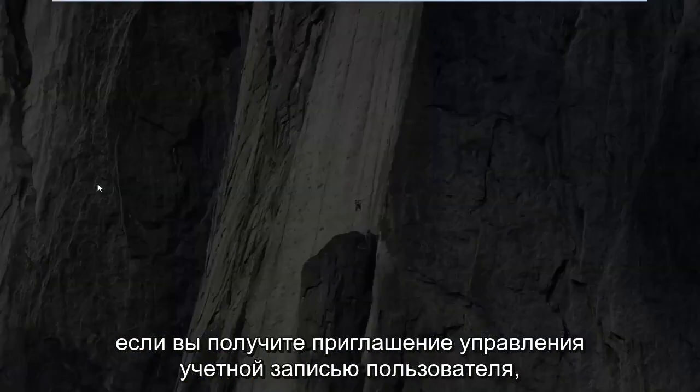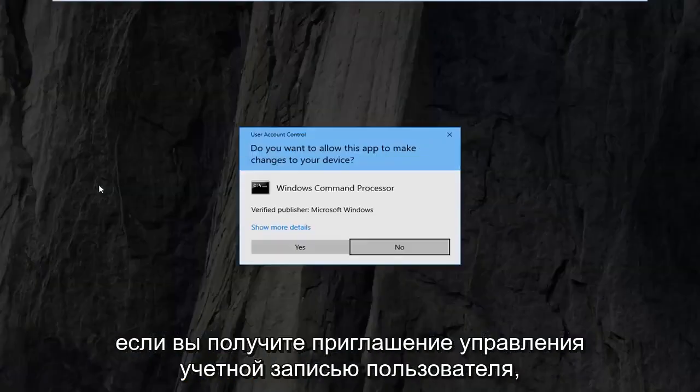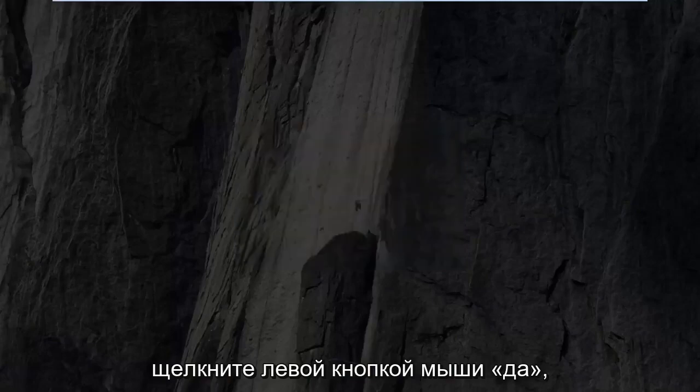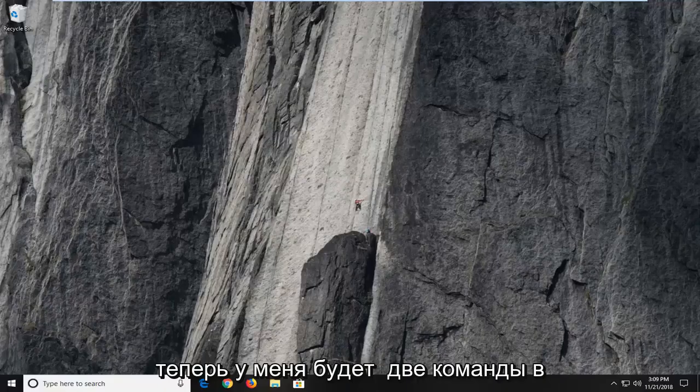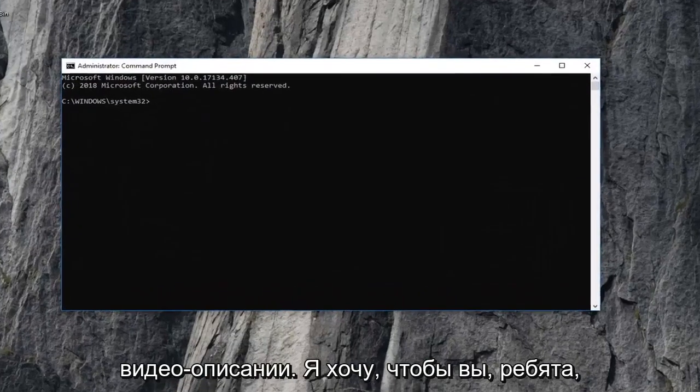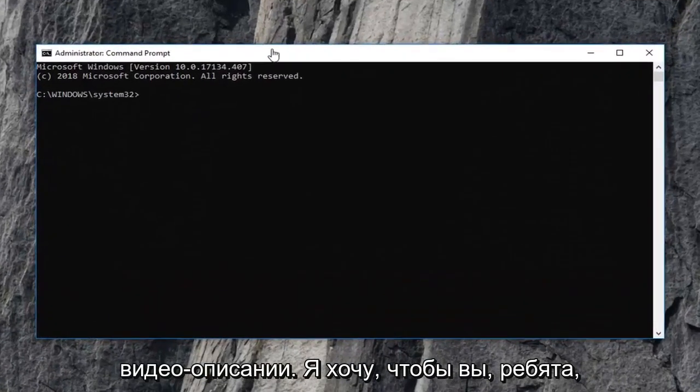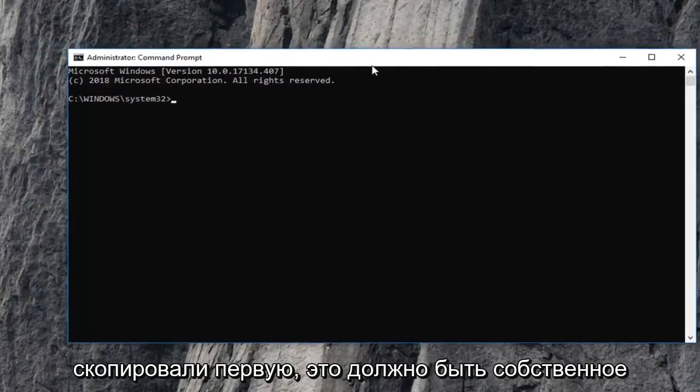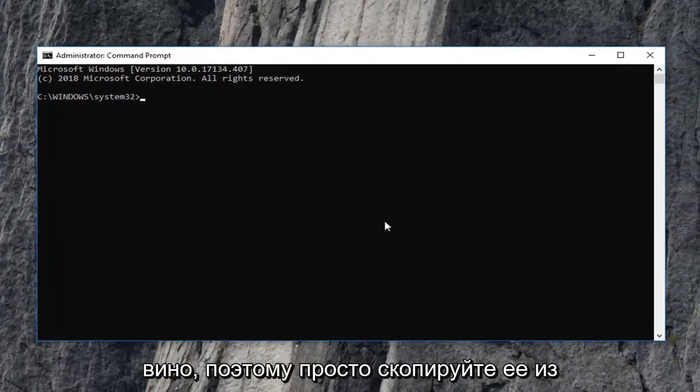If you receive a user account control prompt, left click on yes. Now I'm going to have two commands in the description of the video. I want you guys to copy the first one. It should be its own line.